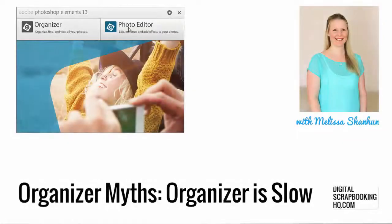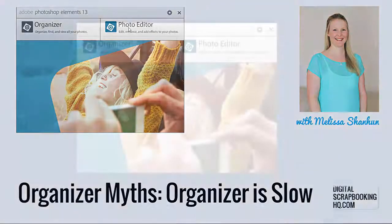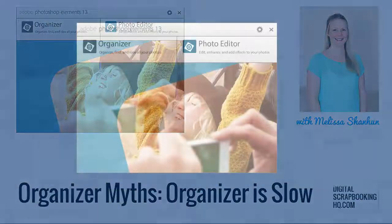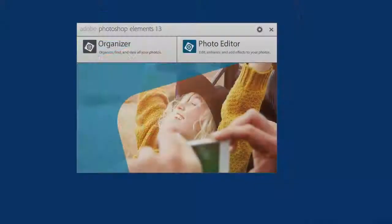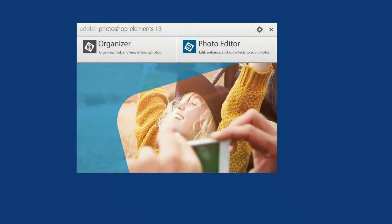G'day, I'm Melissa Shannon, founder of digitalscrapbookinghq.com, and I'm here in Photoshop Elements to bust a few myths about the Photoshop Elements Organizer. The first myth is that the Photoshop Elements Organizer is slow. Well, I hate to break it to you, but it's not the Organizer — it's your computer. If you find Photoshop Elements Organizer is a bit slow, it's probably because you don't have enough RAM.